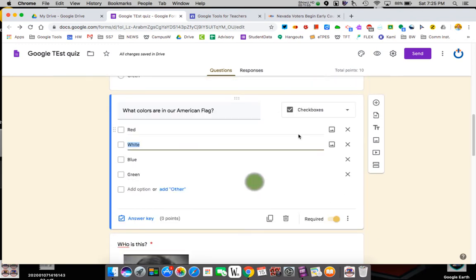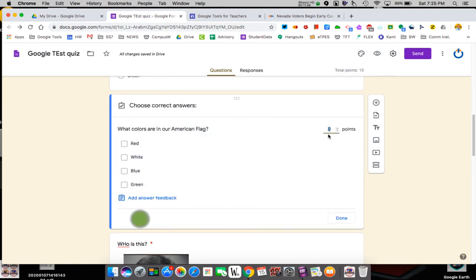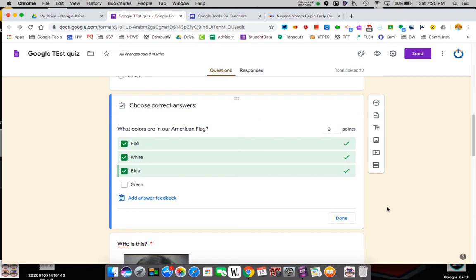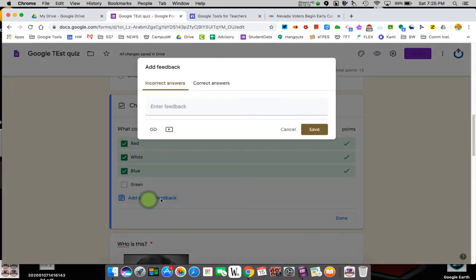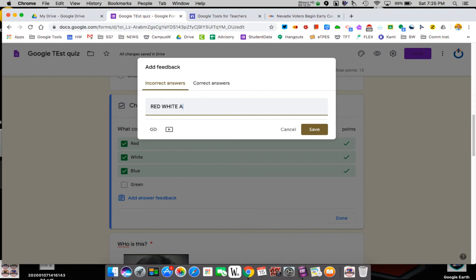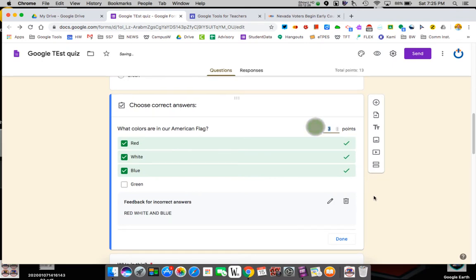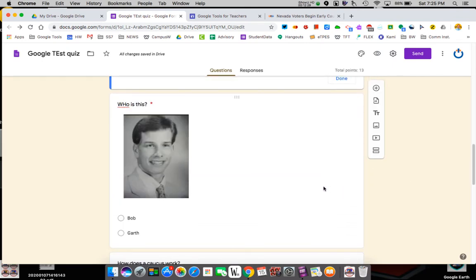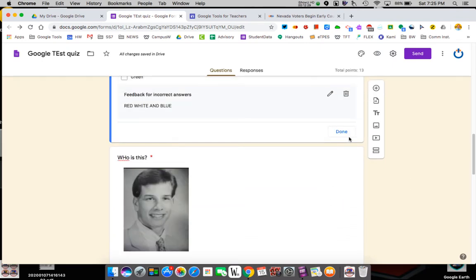What colors are in the American flag? I'm going to make this a three point question because there's three right answers. If they only click red, it's going to mark it wrong. If they only click red and white, it's going to mark it wrong. They have to click all three. You can add feedback, right? So again, we can attach a picture. We can put it's red, white, white, and blue. I don't typically add this, but you can. That way it kicks back and tells them something. Always hit done.